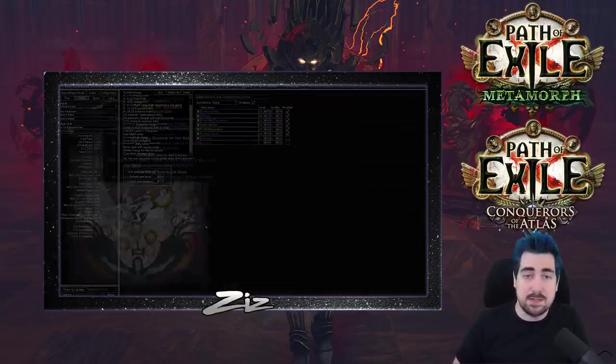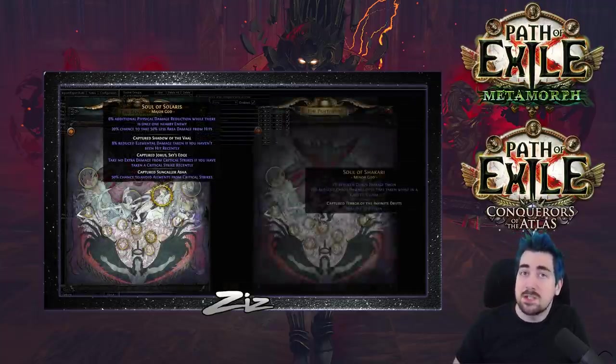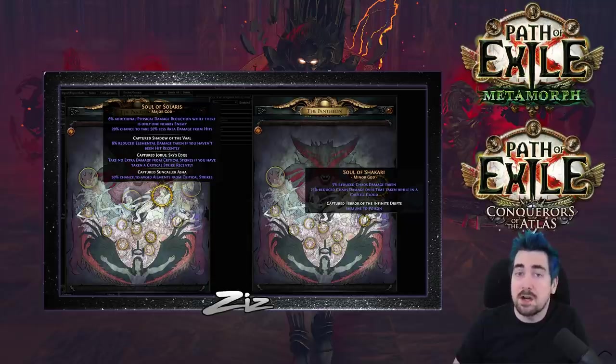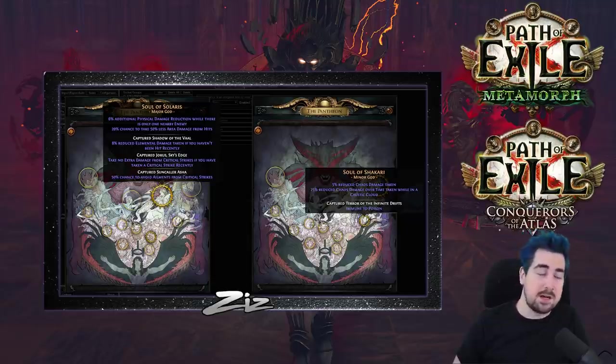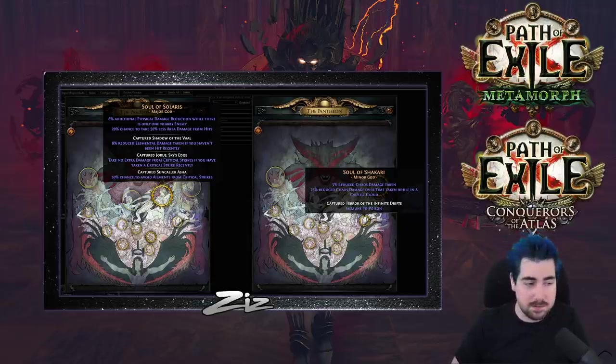Pantheon is going to be Solaris and Shakari. Shakari for the poison immune and Solaris for some boss damage reduction.